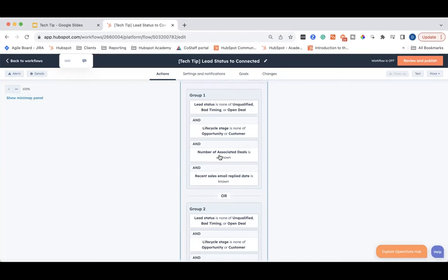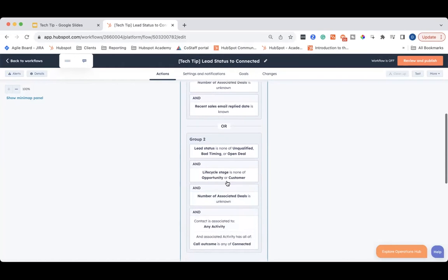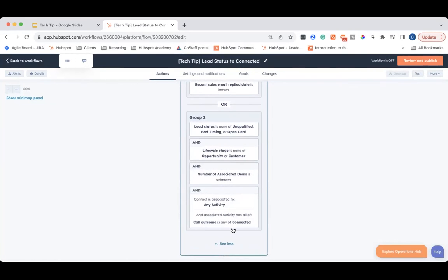Then we want to think about the different ways that your sales team might talk to and connect with that lead — typically that's going to be an email or a phone call. For this one, I have recent sales email reply date is known, meaning the lead has replied back to you. I also cloned this branch, which still has that same qualification for lead status, lifecycle stage, and number of associated deals, but I've added that their associated activity has a connected call outcome. So if your salesperson has a call and marks the outcome as connected, they will also qualify for this workflow and get enrolled to be updated to connected.